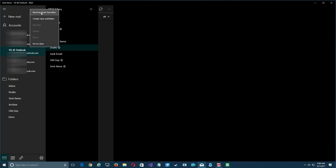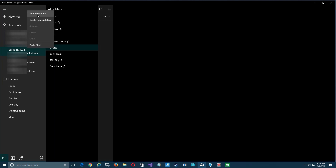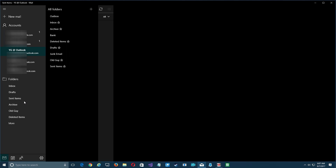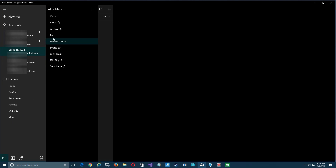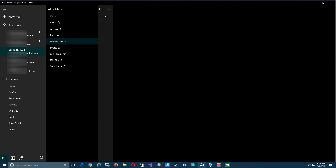If you remove 'Drafts' from favorites and add 'Deleted Items' in its place, deleted items appears at the bottom because it's not considered a system folder in the same way. Re-adding drafts puts it back at the top. So inbox, drafts, and sent always stay at the top. Any other folders you add to favorites will appear below, and if you remove and re-add them out of order — for example 'bank' — they appear out of alphabetical order. The only way to reorder them is to remove and re-add them one by one, which can be tedious.